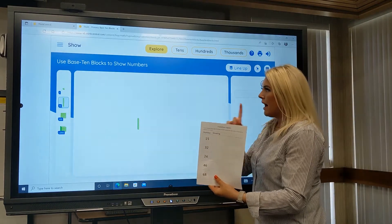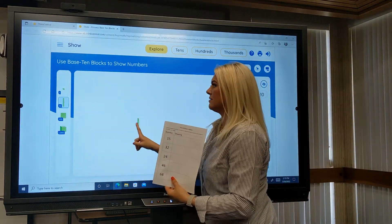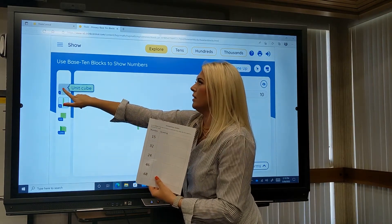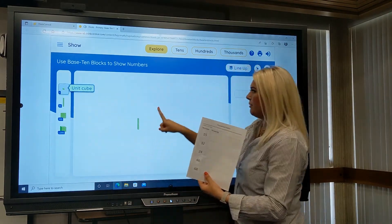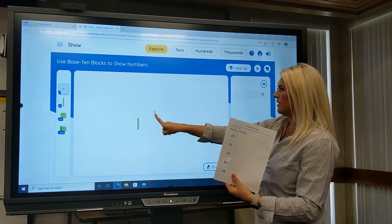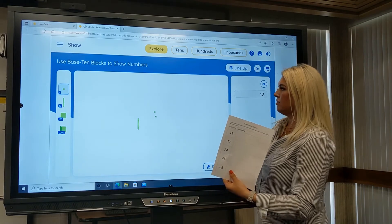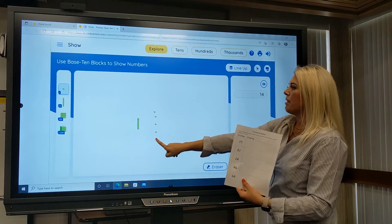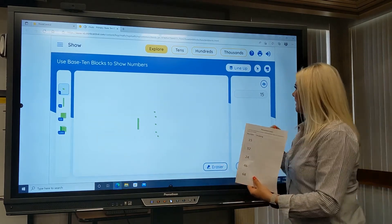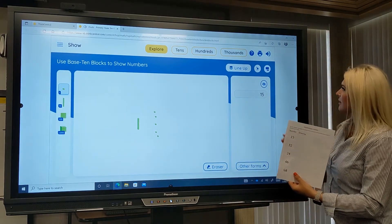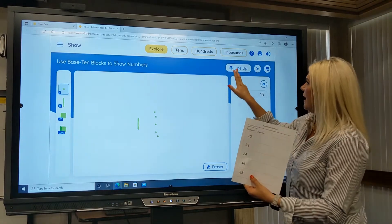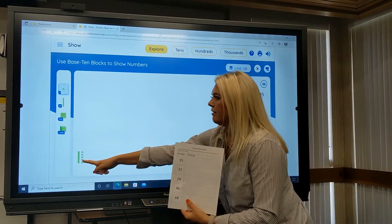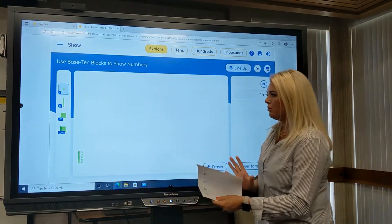Now I don't need just 10 — I'm trying to represent 15. I couldn't put another 10 here because that would be more than 15. So I'm going to go to my one cube and begin adding: 11, 12, 13, 14, 15. I can clean this up by pressing this line-up button here, and now I have my 15 cubes.